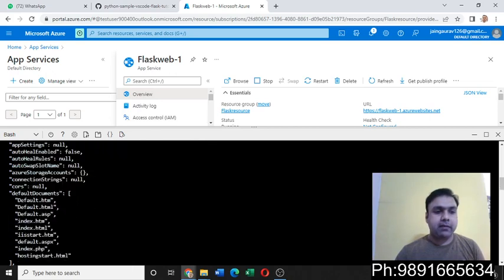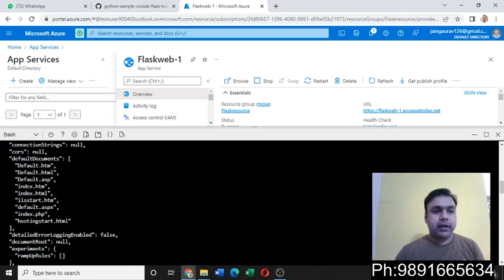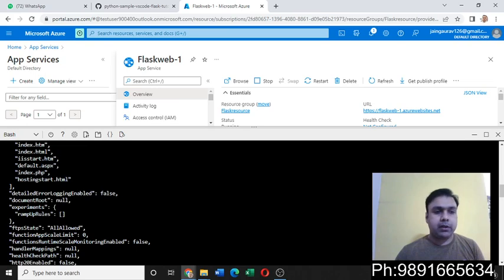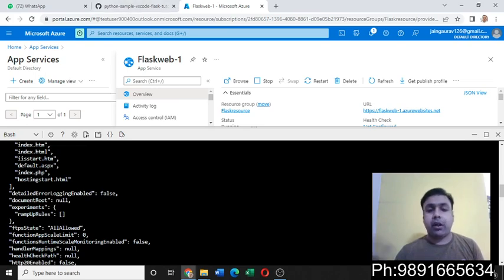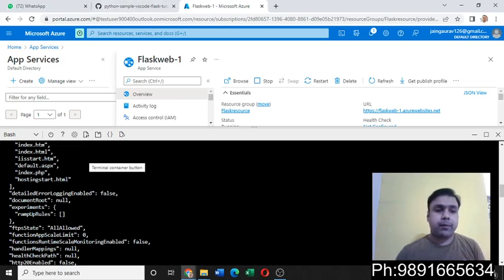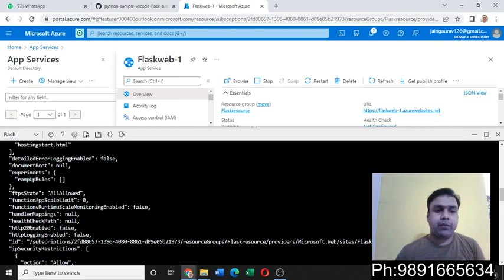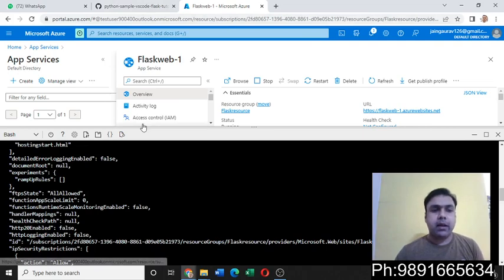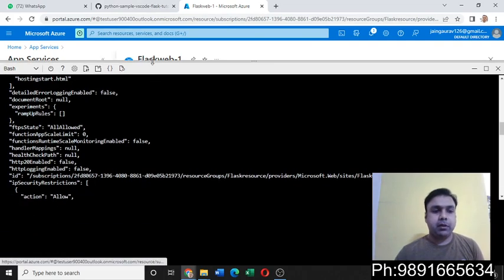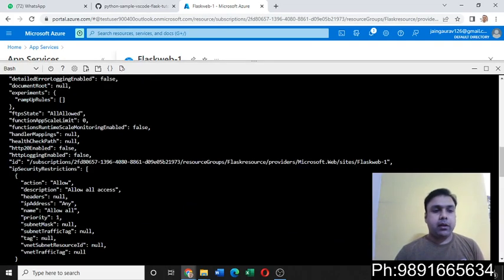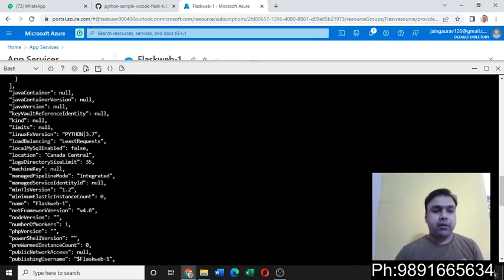It will give you the connection string, then whatever files are there which are contributing to this web application. So everything you will get to see here inside this bash terminal.